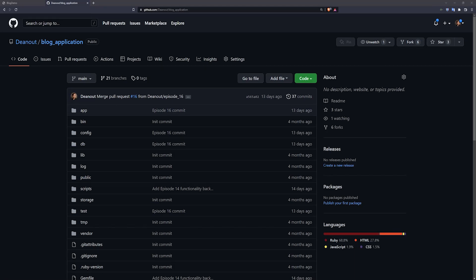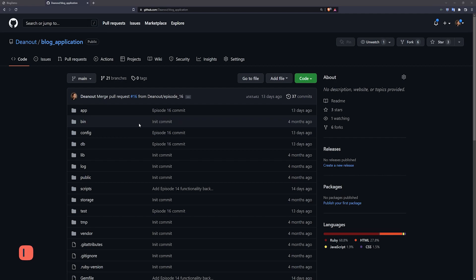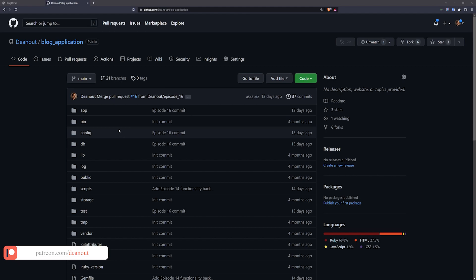This video is going to be covering some of the additional options in GitHub that you might not be using for your Rails projects, but that I highly recommend using for the sake of your own sanity.